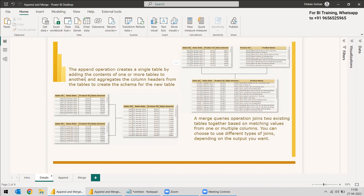The Append operation creates a single table by adding the contents of one or more tables to another, aggregating the column headers to create the schema for the new table. So if you have two tables or queries with the same column names and data types, the Append operation combines them and creates a new table. There is an option for creating a new table or appending within the current table itself.